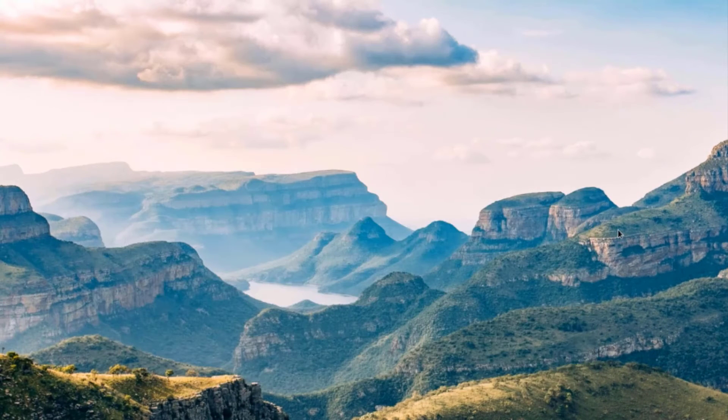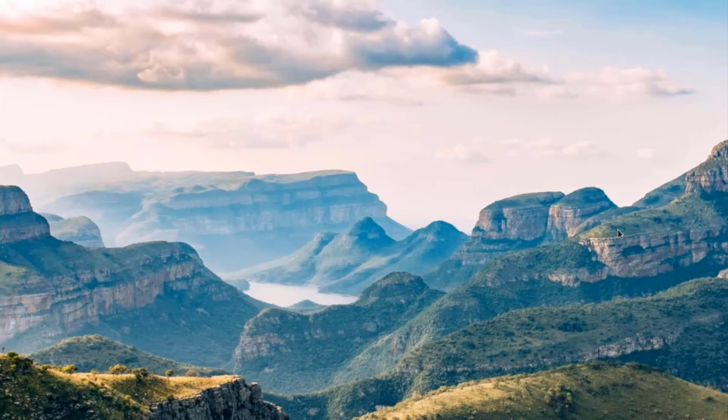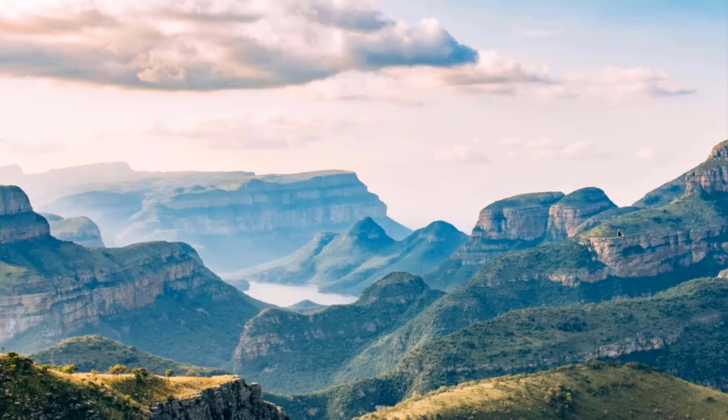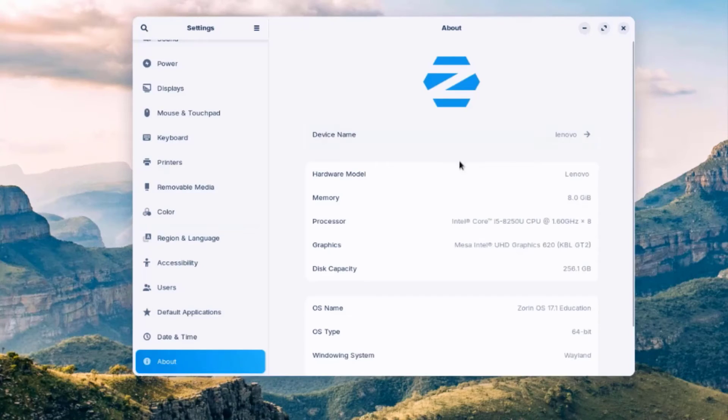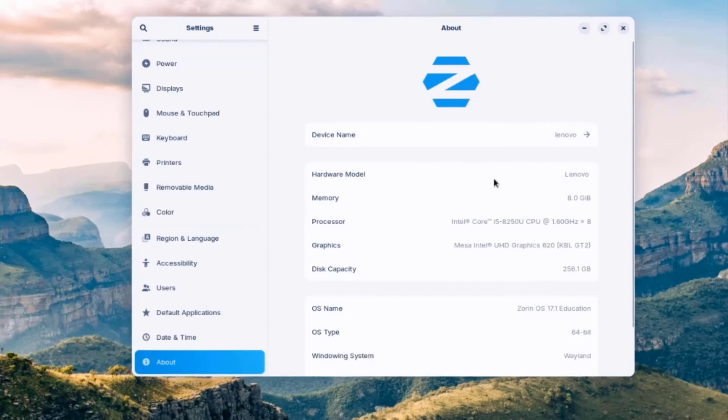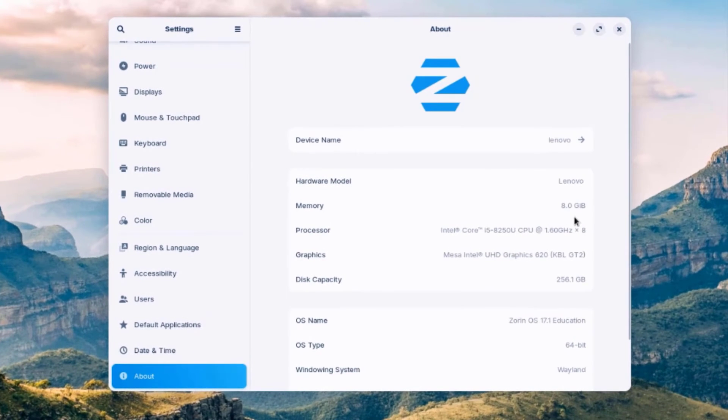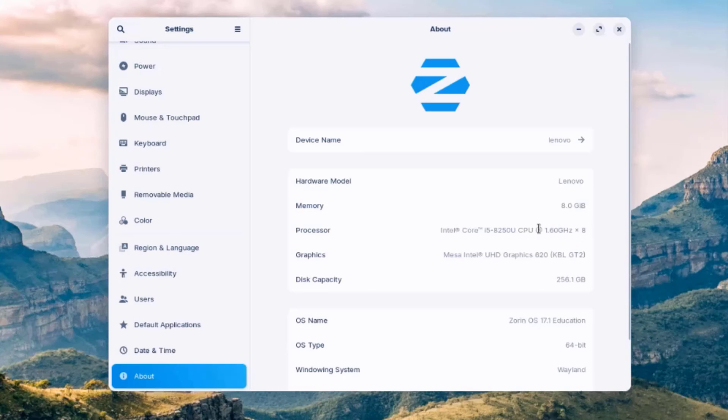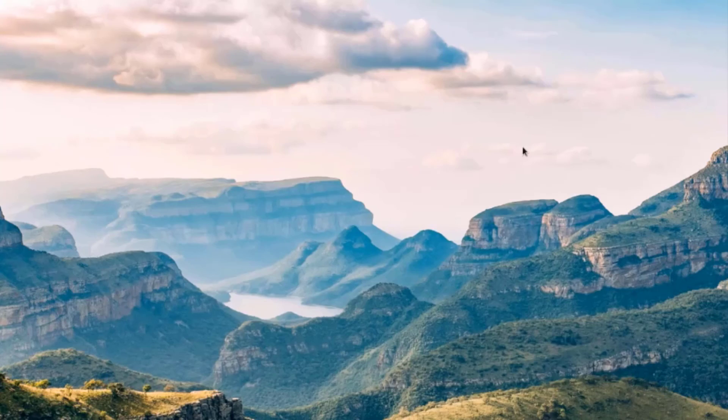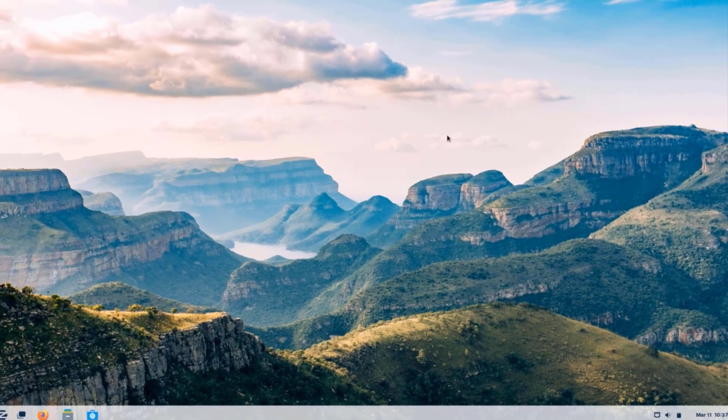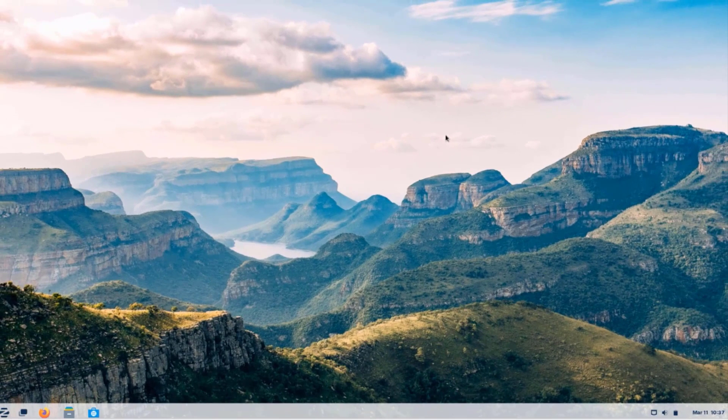So in this video, I installed Zorin 17.1. And this is the educational version. So this is the laptop specs that I installed Zorin in. The memory. There's only 8 gigabytes of memory. This is the CPU. Size of the hard drive is 256. So I want to thank you for watching. And I want to thank you for subscribing.